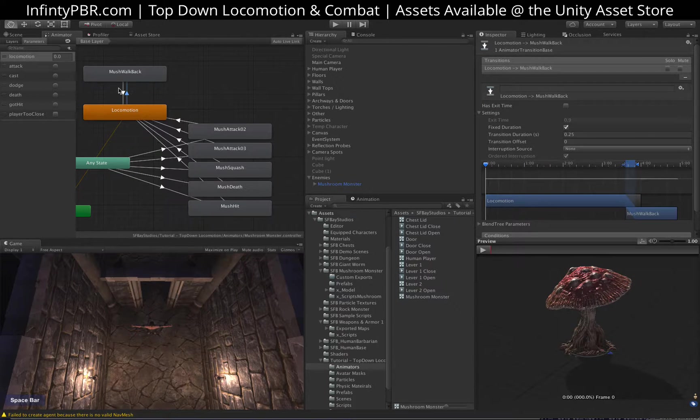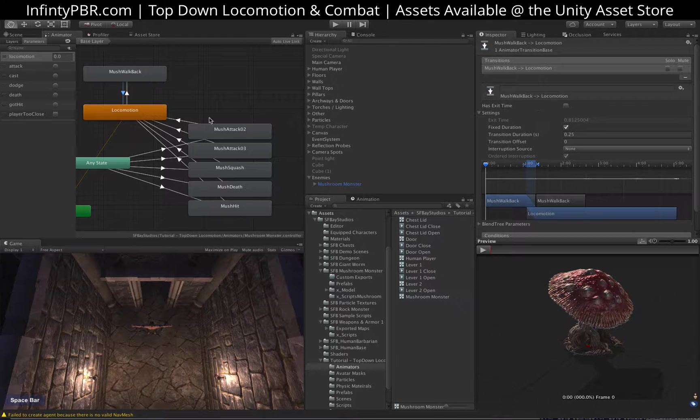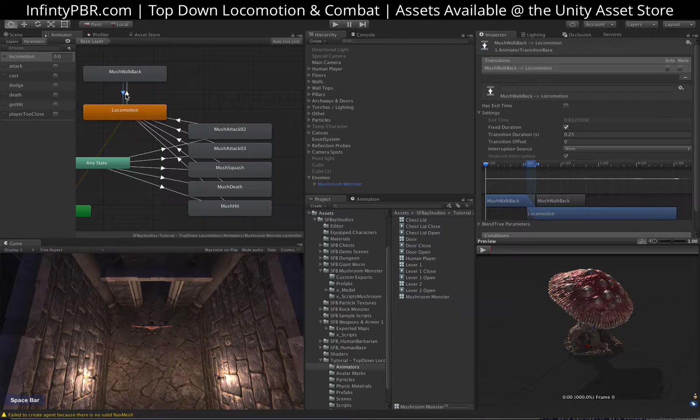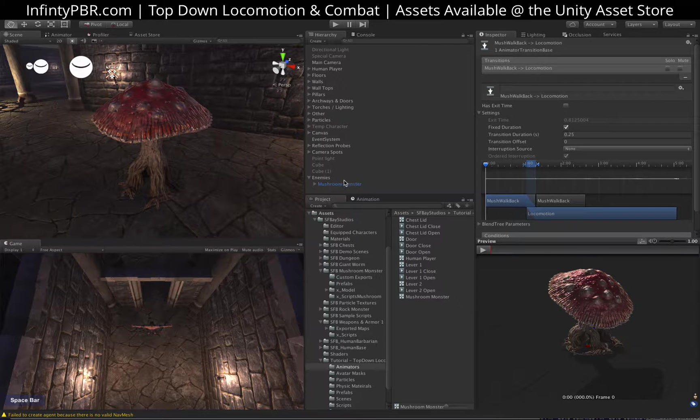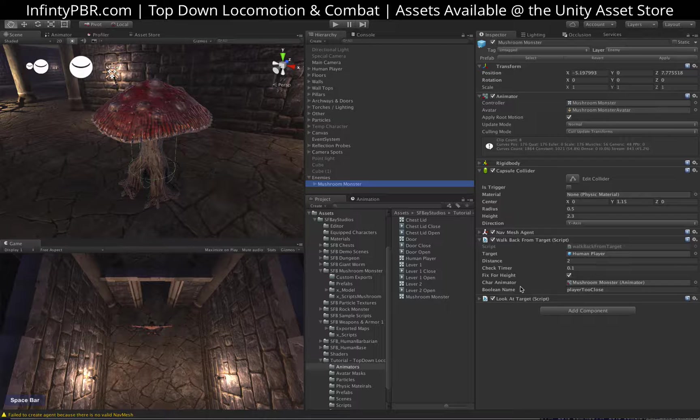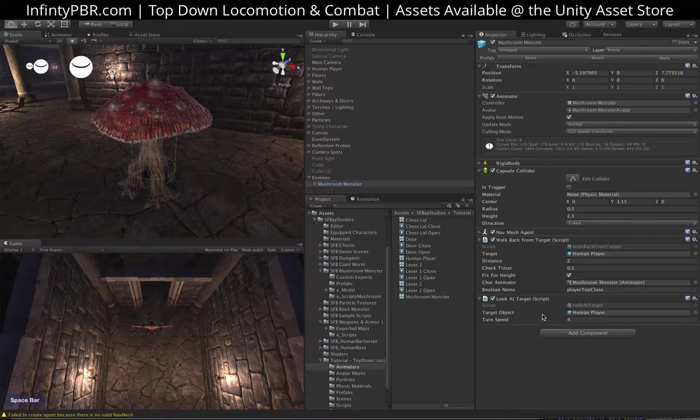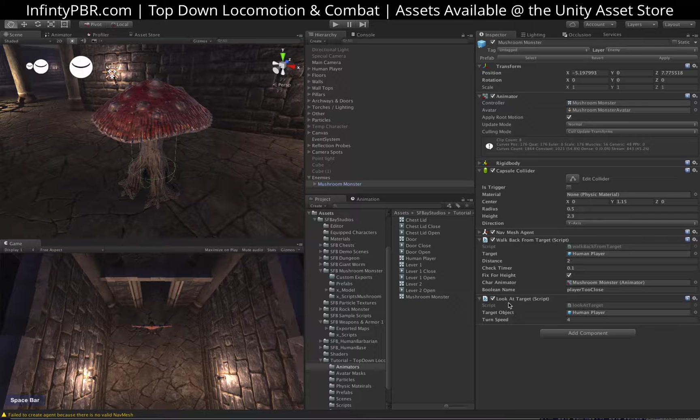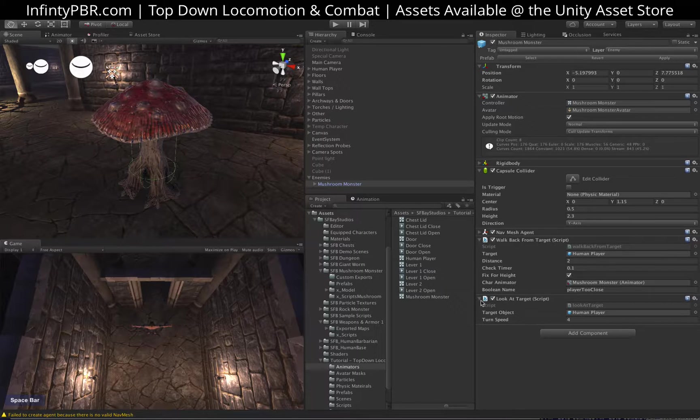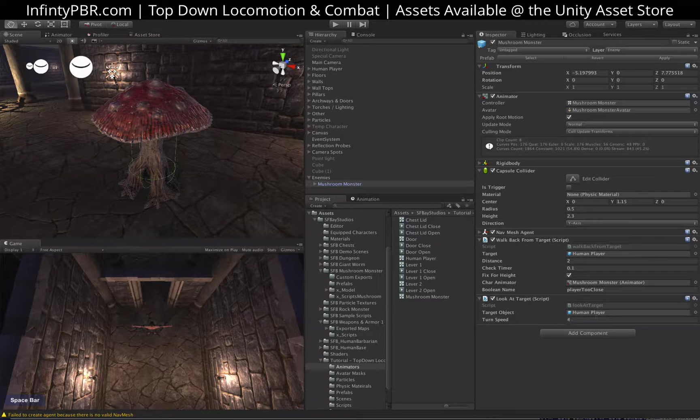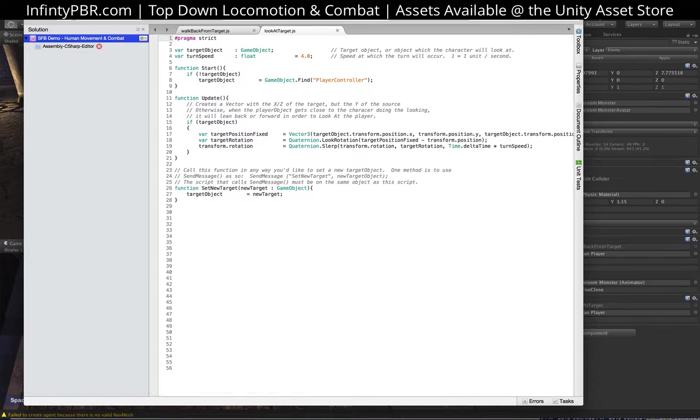So we'll save that there. Set the transition on locomotion to mushroom walk back to having no exit time for both directions. That way when the boolean is triggered, it will happen right away unless it's doing another attack. So I added on the mushroom two scripts, the look at target script, which is one that comes with most of our packages. And it basically will just have the mushroom rotate to look at the target, which is the human player in this case. And it does so smoothly. You can check out that script if you like. It's commented there.